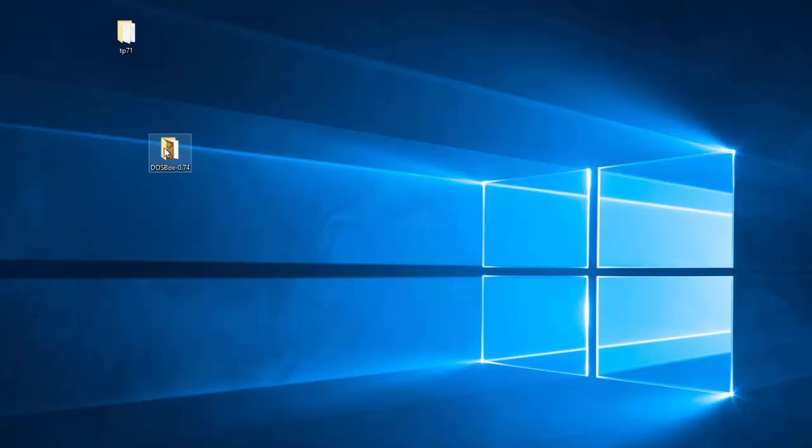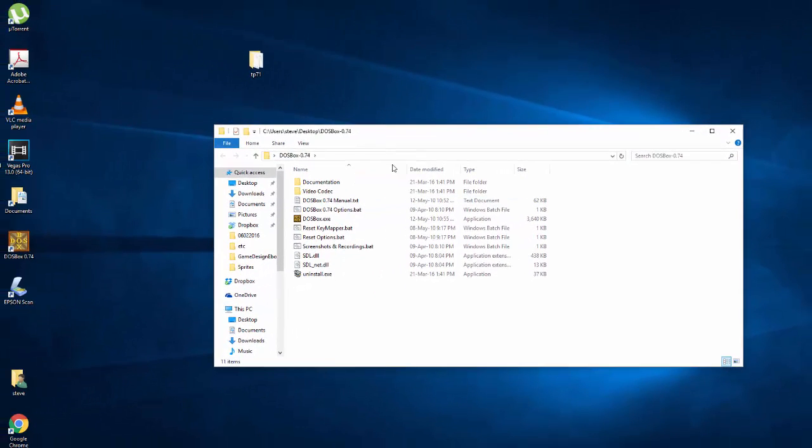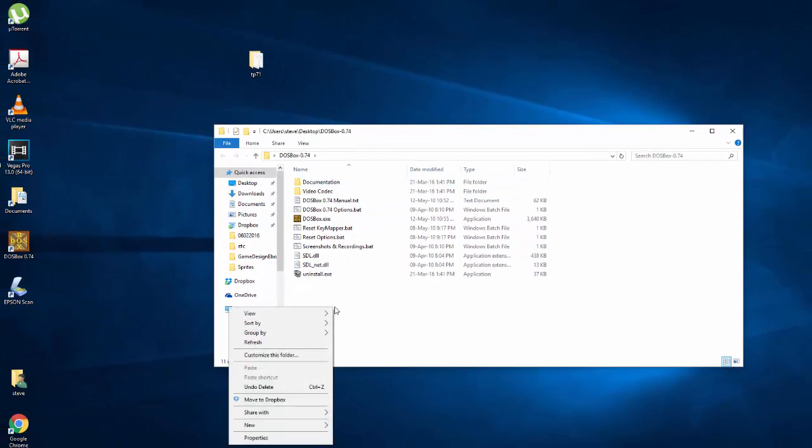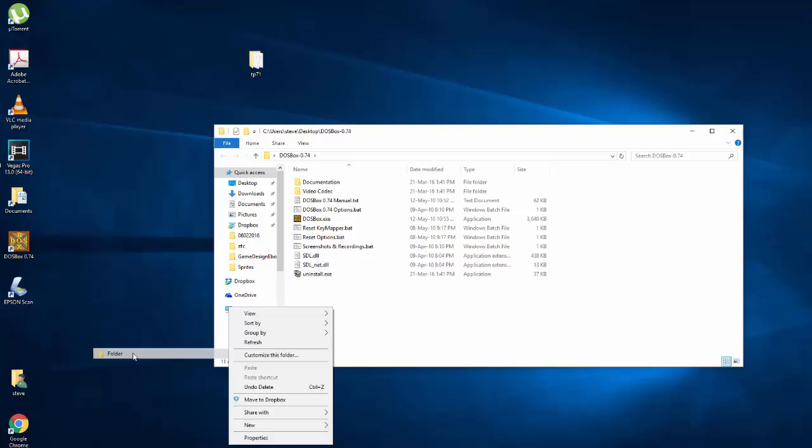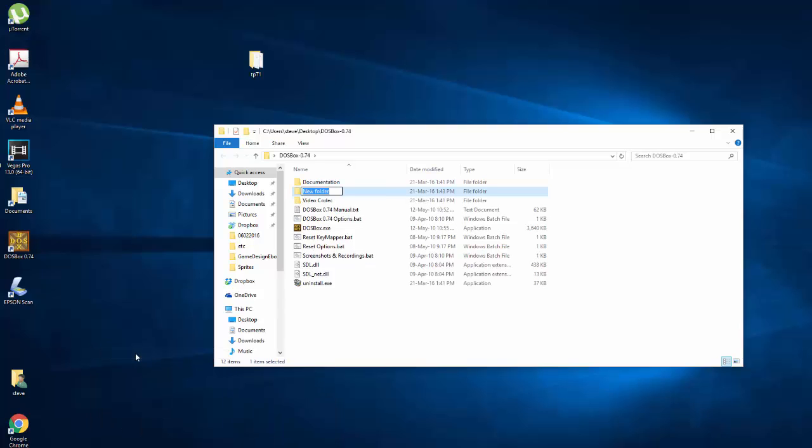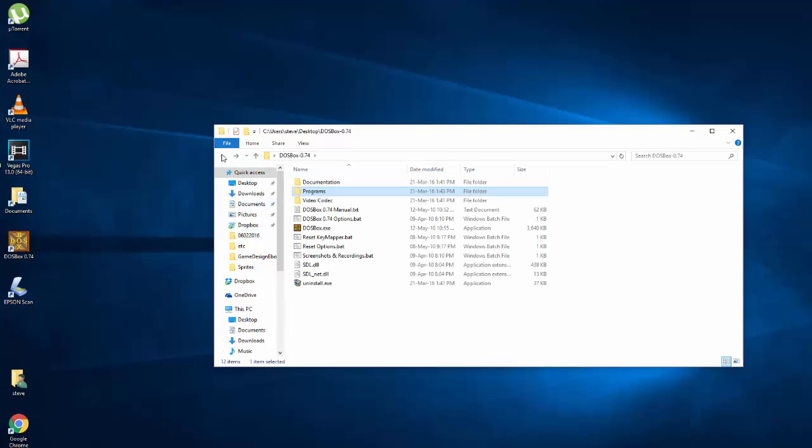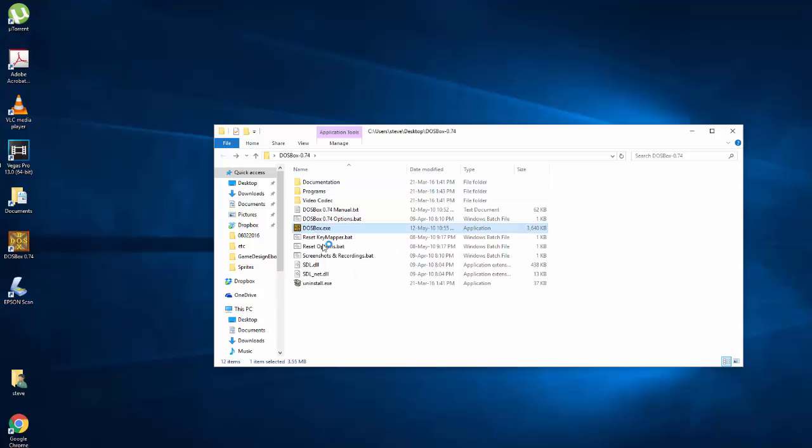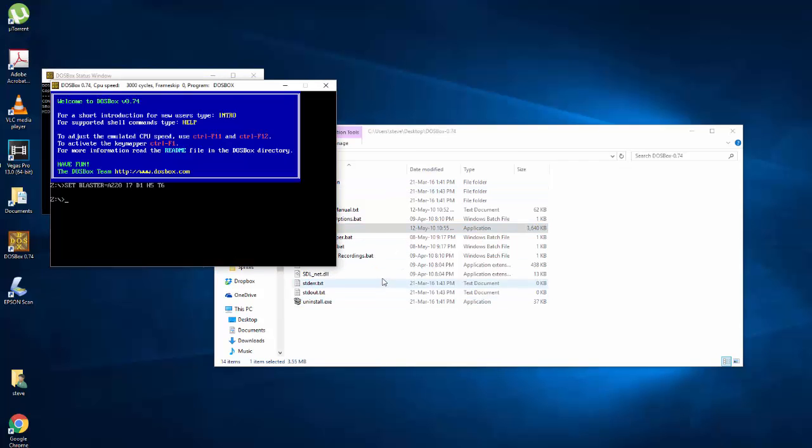Now if we go into the DOSBox folder, we want to create a new folder called programs. And if we go into programs, let's move that TP71 folder into there. Now if we go back, we want to now open DOSBox.exe to start the program.